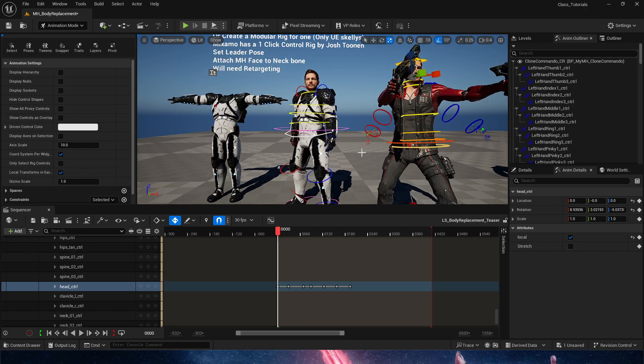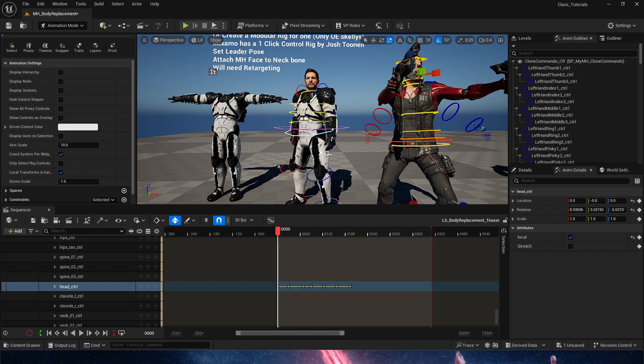Obviously, always aim to a skeleton that contains a control rig already. Again, I'll leave the link in the description for this control rig. Exclusive for Mixamo characters.